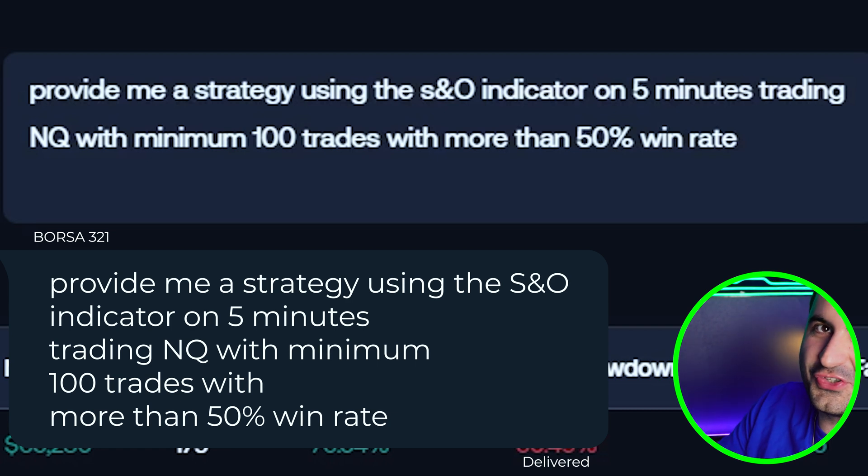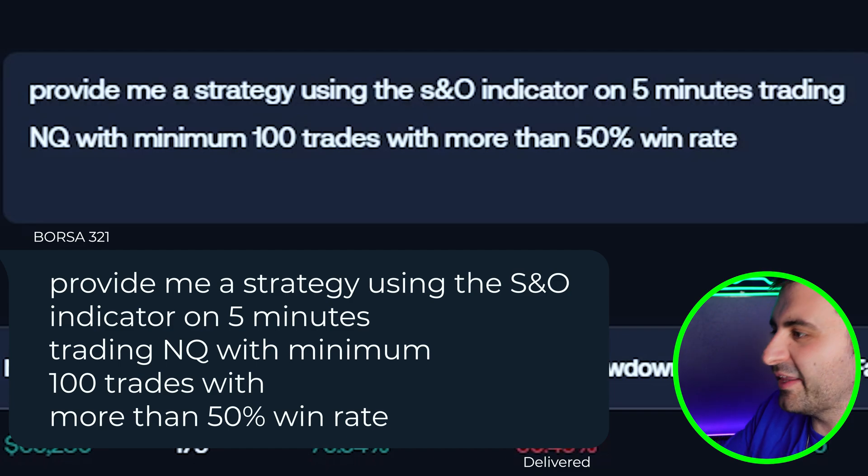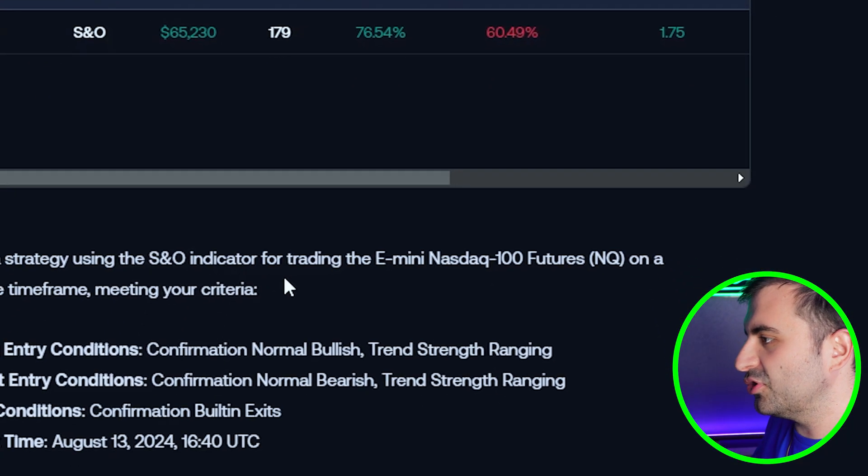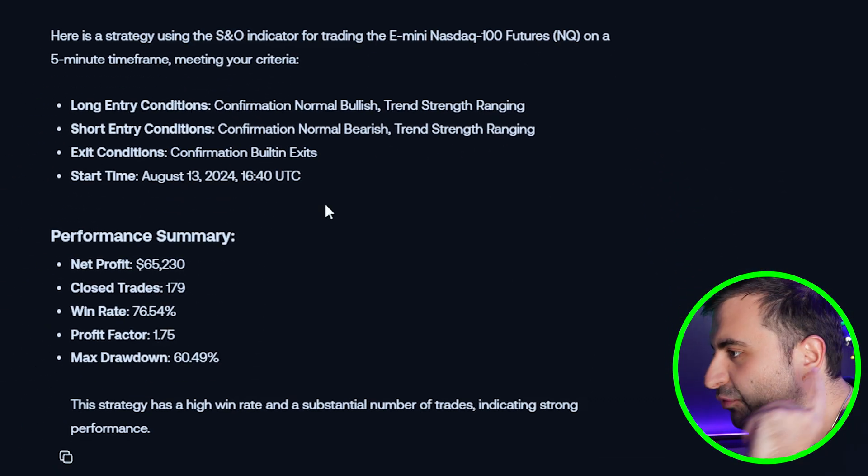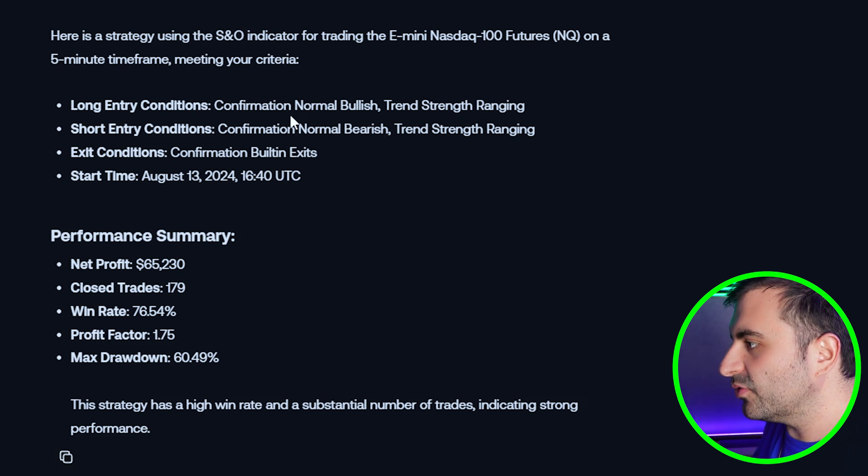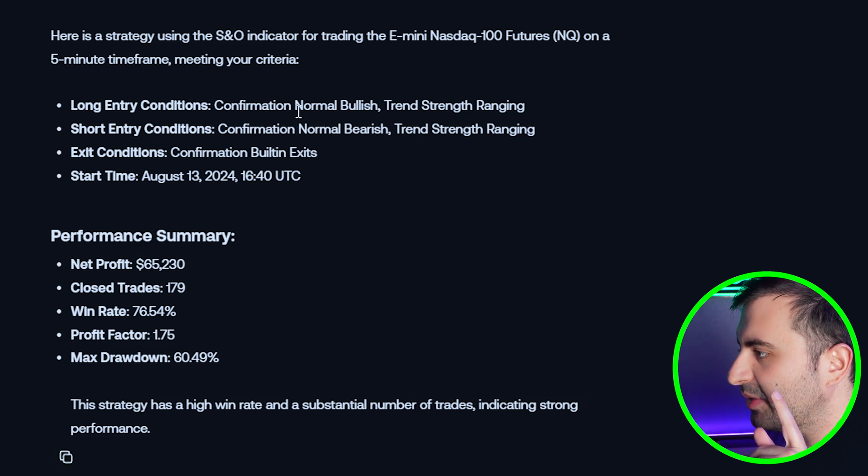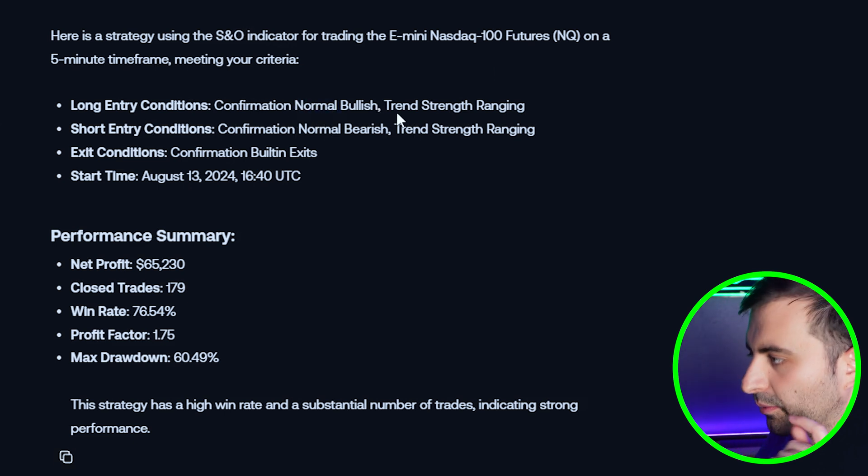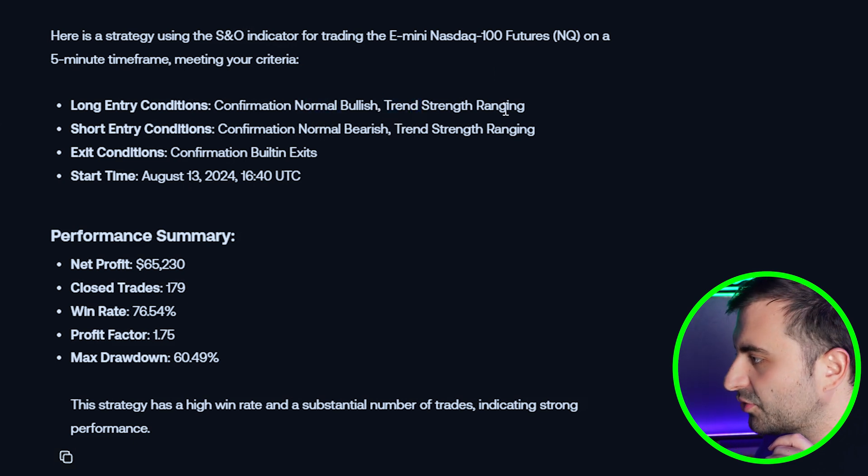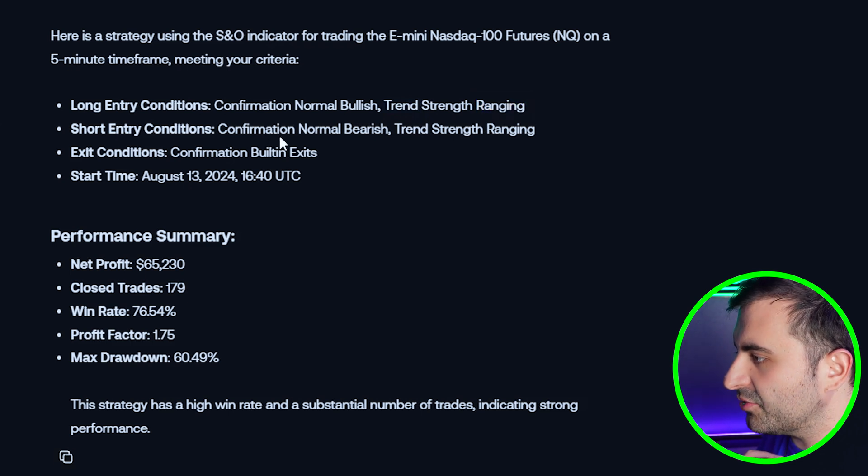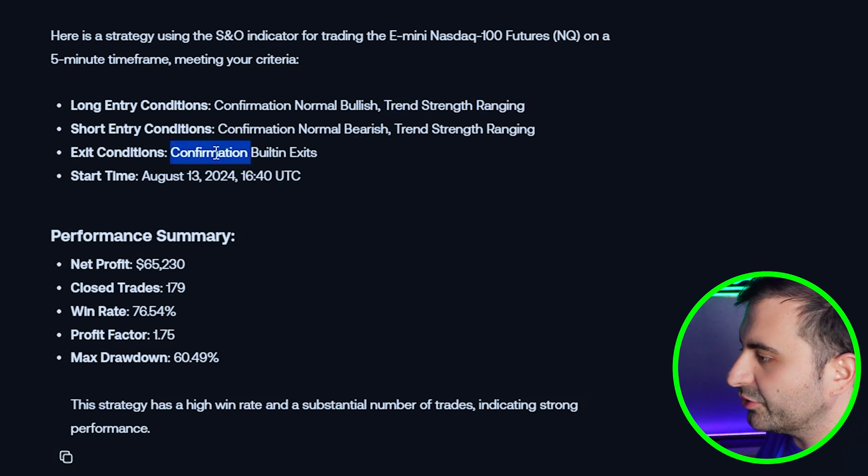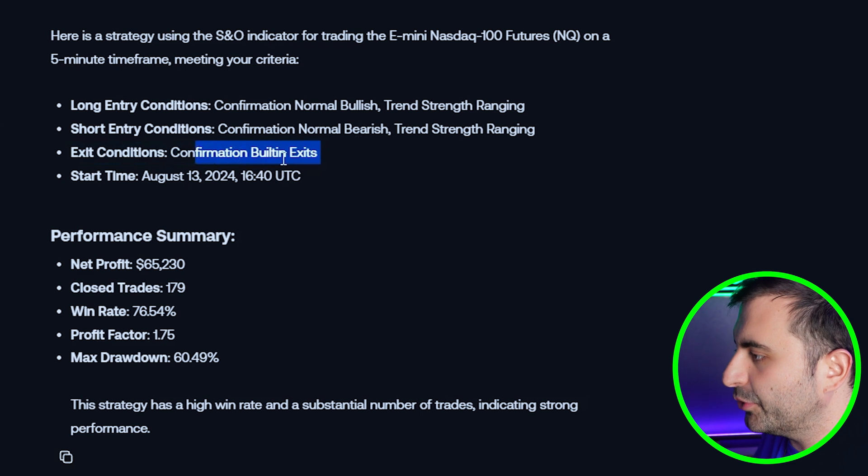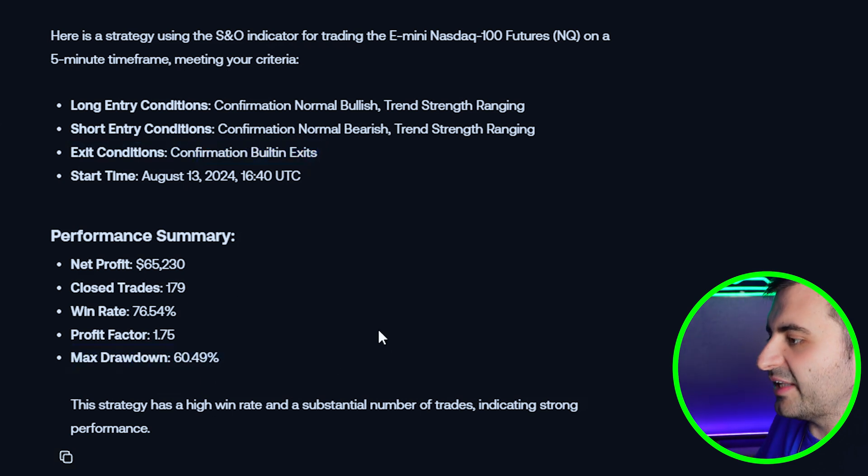It tells me that here is a strategy using Nasdaq futures on five minute. The long entry conditions is Confirmation Normal Bullish and the Trend Strength is Ranging. Short entry is the exact opposite. And the exit condition is Confirmation Built-in Exits.